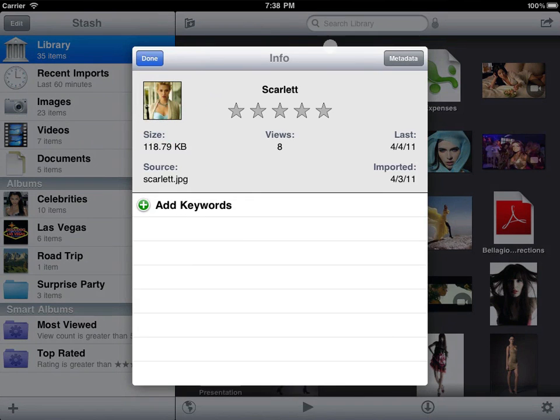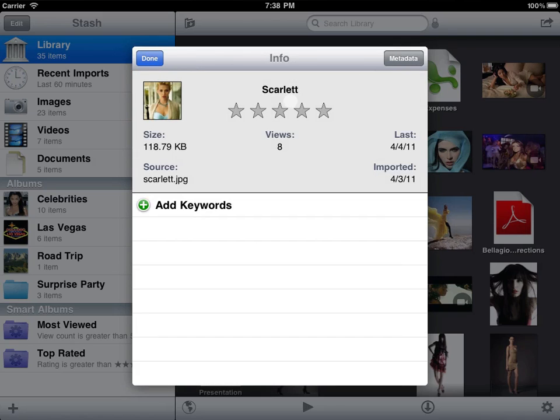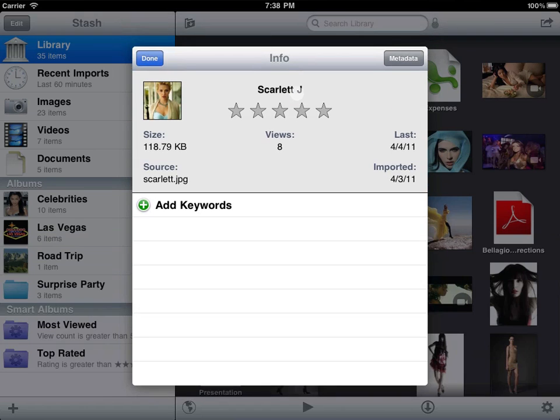Info brings up the item's info panel. As a shortcut, on the iPad you can also tap any thumbnail with two fingers to see its info.